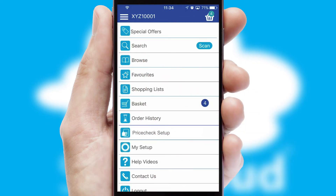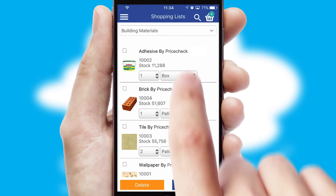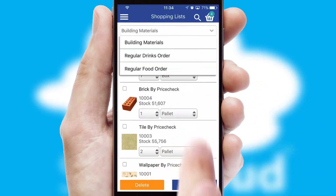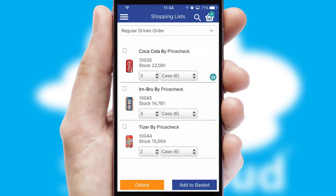Both suppliers and customers can set up and maintain shopping lists, often based on purchase history or recommended items.